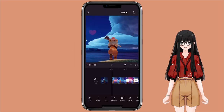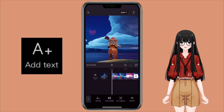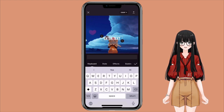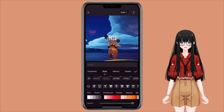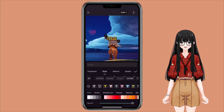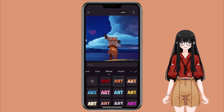First, open CapCut with the video that you want to add watermark. The easiest way is to just use the text function. So click on text, add text, then type in whatever you want to use as your watermark. Then you can go to style, select the font style that you want. You can also select the color that you want and play around with it. You can also choose effect as well.